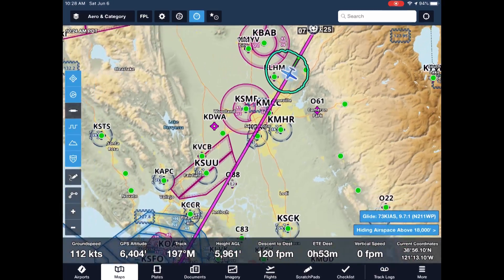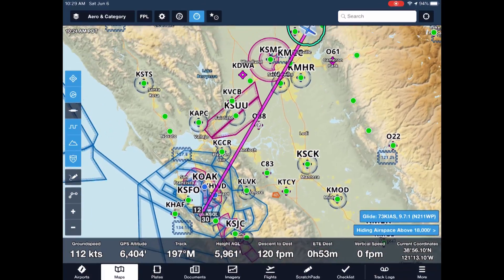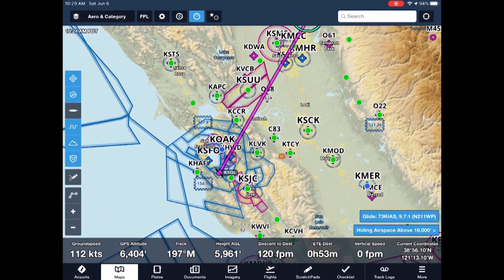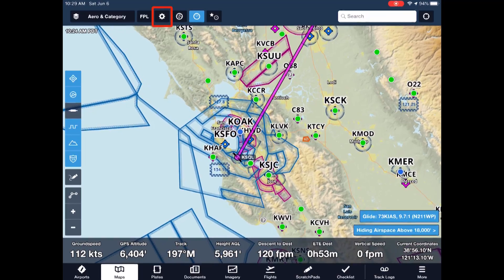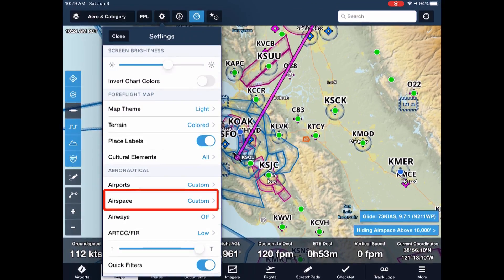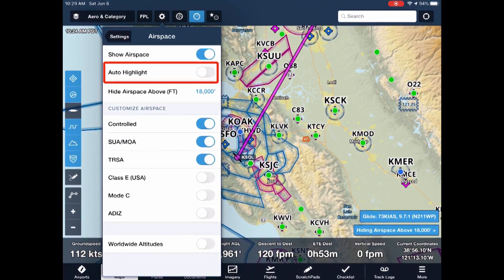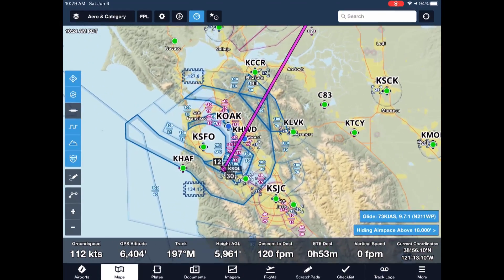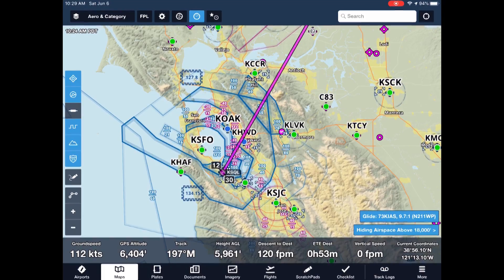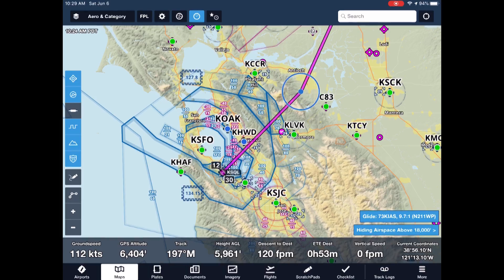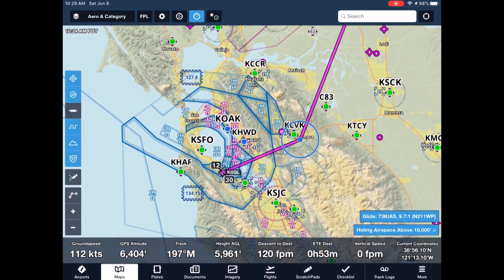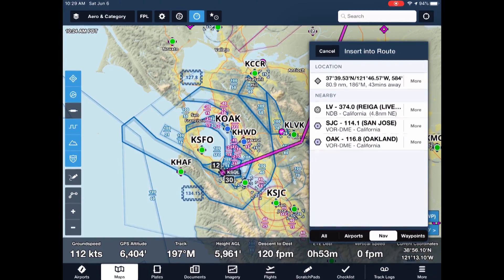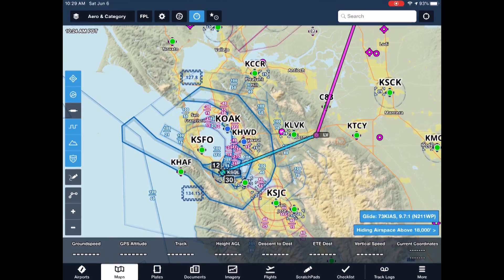It gets even better with auto-highlight. We're VFR today and would like to navigate the Bravo to San Carlos. At the top, press the gear for map settings, then airspace, and toggle on auto-highlight. For our planned or current altitude, those Bravo shelves that are nearby our route — laterally and vertically — are now highlighted. How about if we skirt a bit to the southeast? You guessed it, the highlights update.